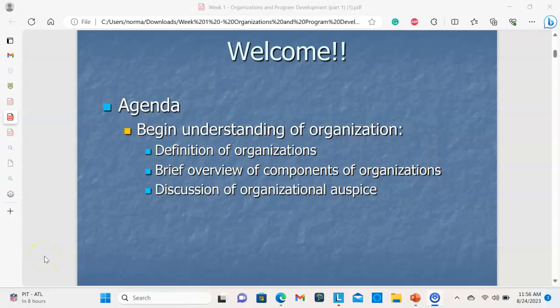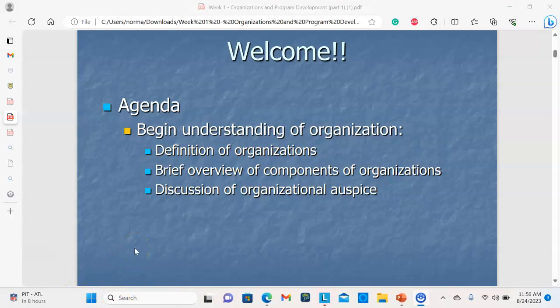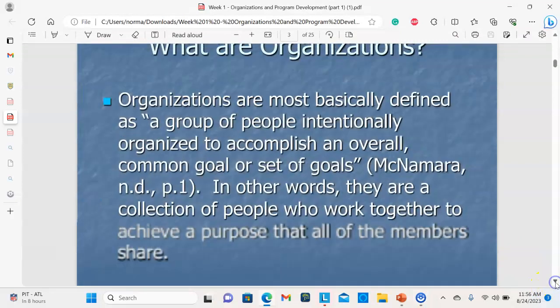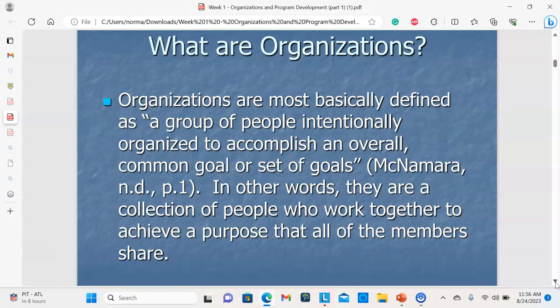Next, I'd like to go over the two PowerPoints put together by Dr. Stephen Kaufman. With PowerPoint one, we're going to begin an understanding of the organization: definition, overview, and discussion of the organizational auspice. So what are organizations? They are basically defined as a group of people intentionally organized to accomplish an overall common goal or set of goals — a collection of people who work together to achieve a purpose that all members share.